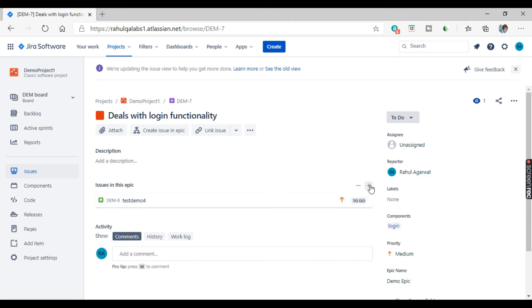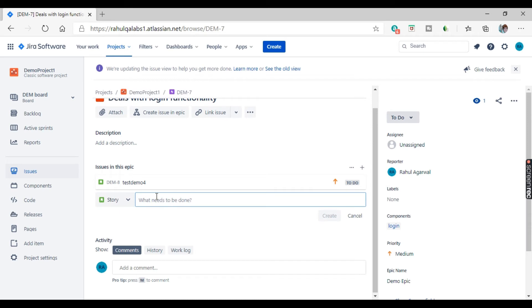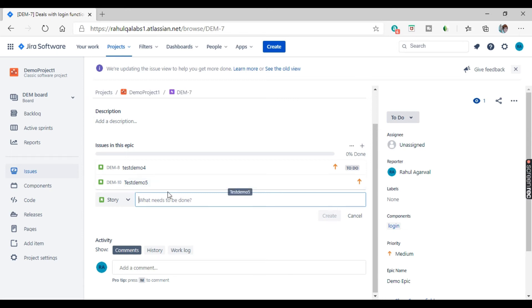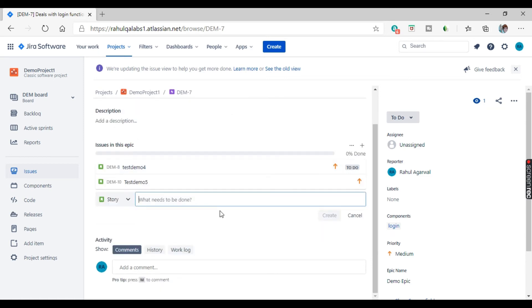Let's see how we can link issues with an epic. You can see a plus button — just click on it. Select the issue type, for example a story, give some description like 'test demo 5', and click on create. It has created a story with the description and it is added to that particular epic. This is how you add an issue to an epic.